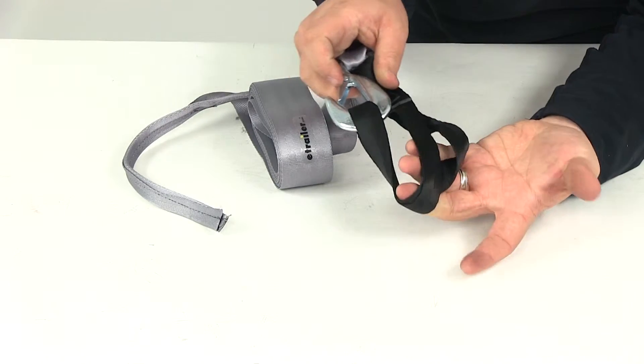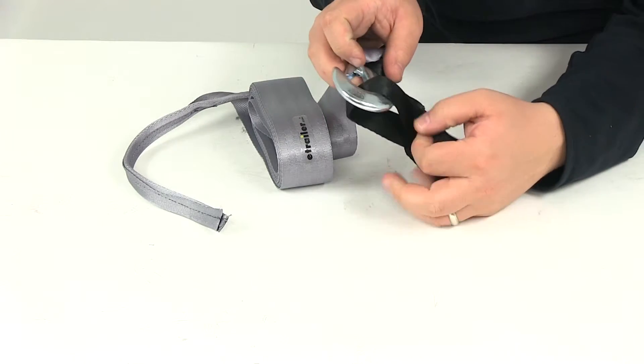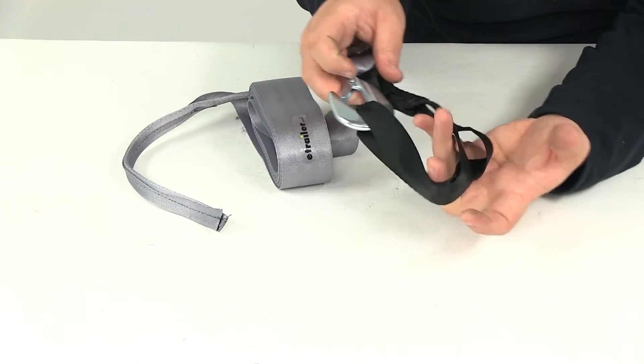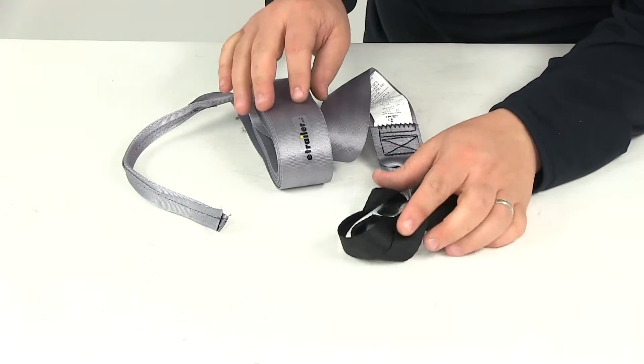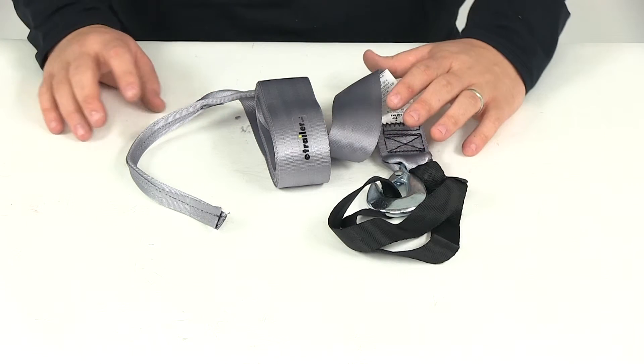So you have two options: one with the soft loop, one with the zinc plated steel snap hook. Strap dimensions measure two inches wide by 15 feet long.